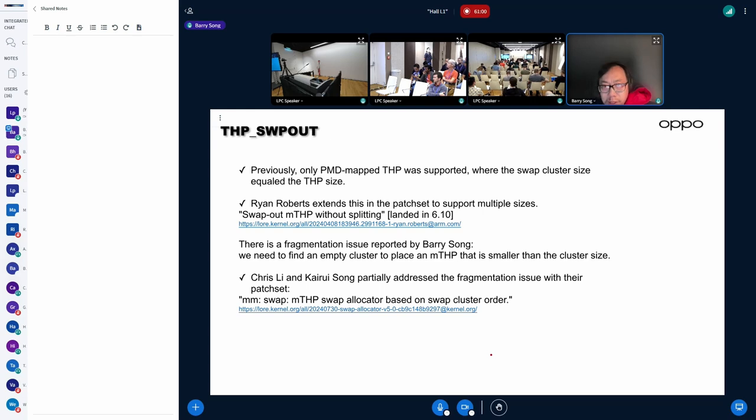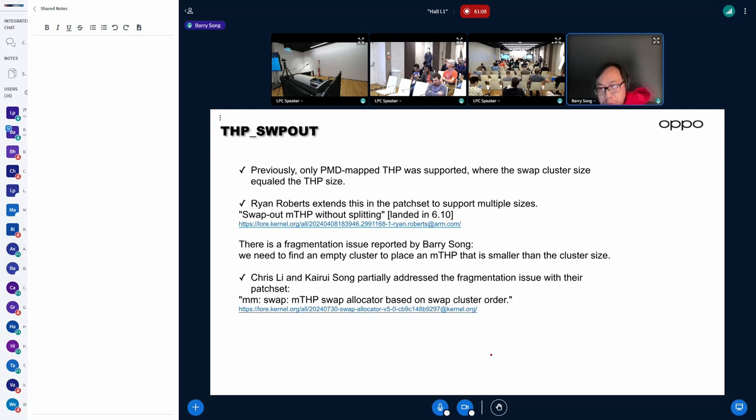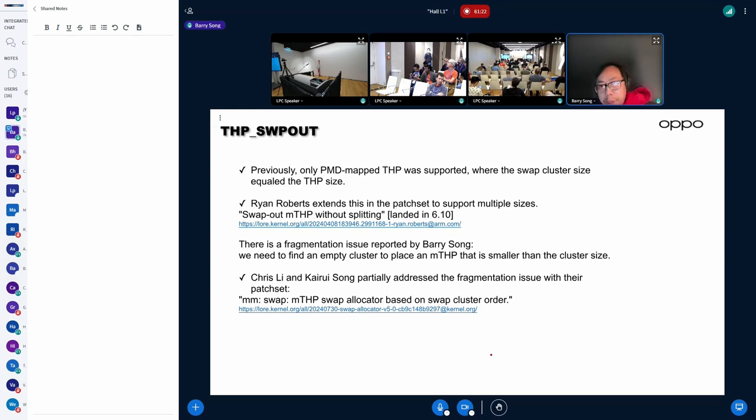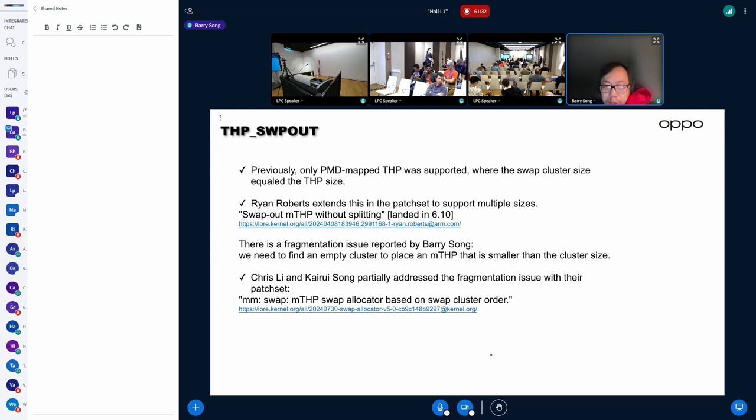Basically, if a cluster is not empty, you can't get it for MTSP swap out even if you have a lot of free swap slots in the cluster. In Kyrie and Chris's approach, we can actually use non-empty clusters for MTSP swap out. After applying Kyrie and Chris's test set, we find the situation has improved quite a lot.